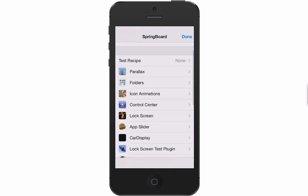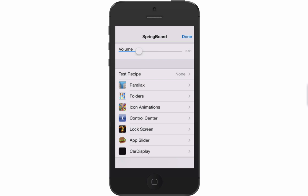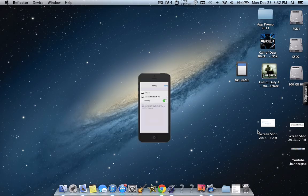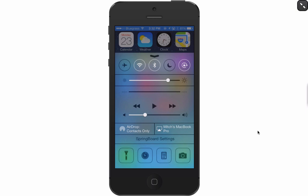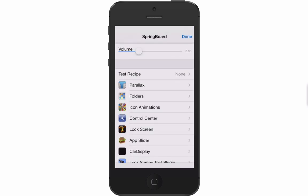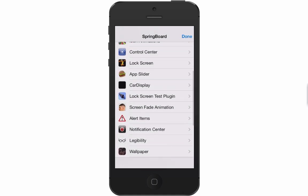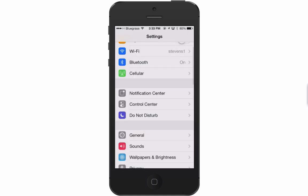Today I'm going to show you what those settings are. Under my control settings I have something called Springboard Settings — that's where this is located. There are all different kinds of things you can change. I've already changed my animation speed for opening apps, and you can see how fast it opens and closes.